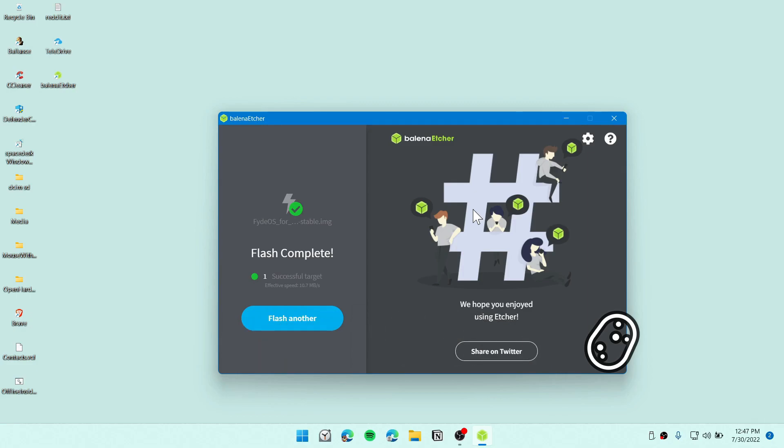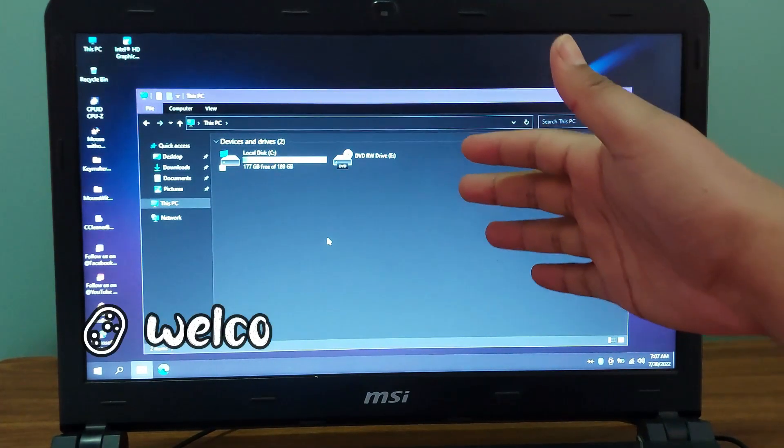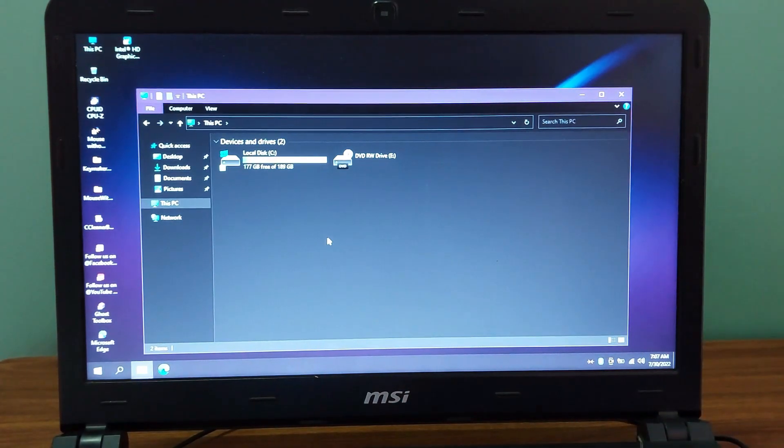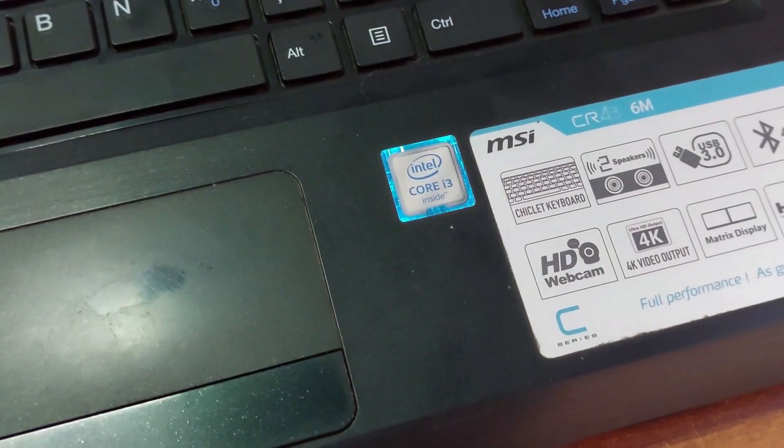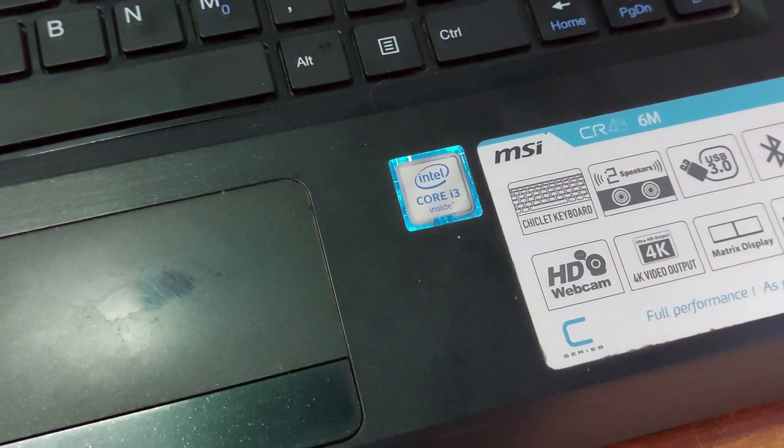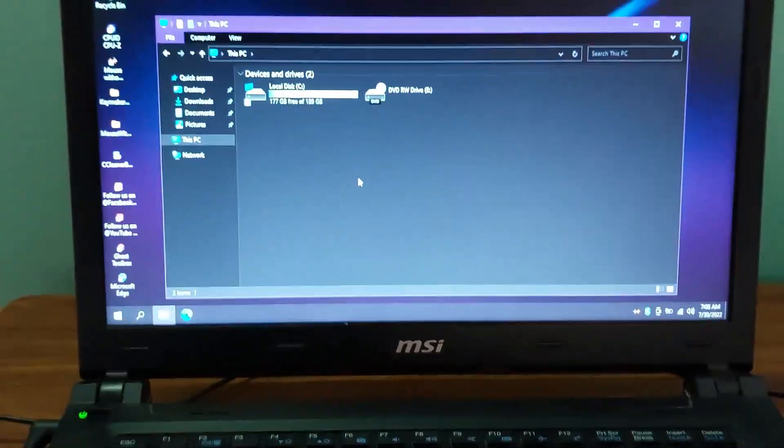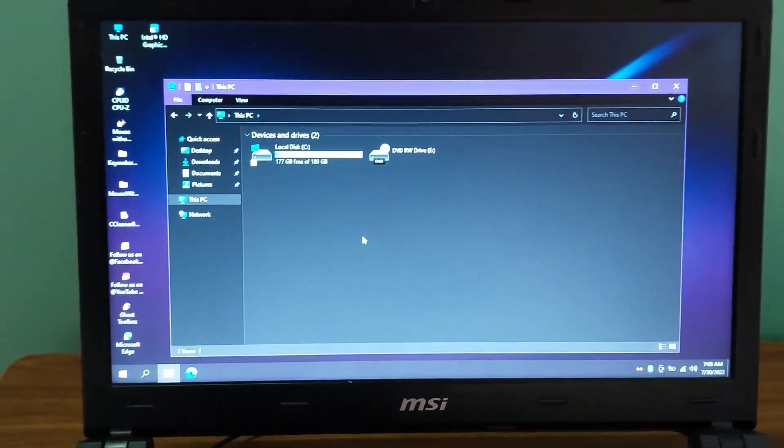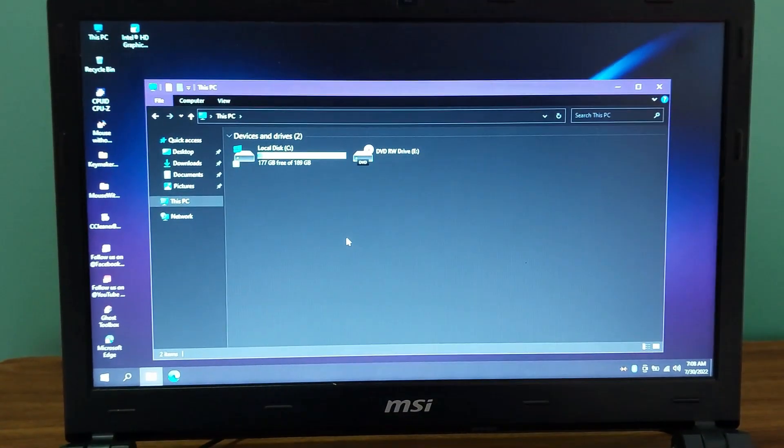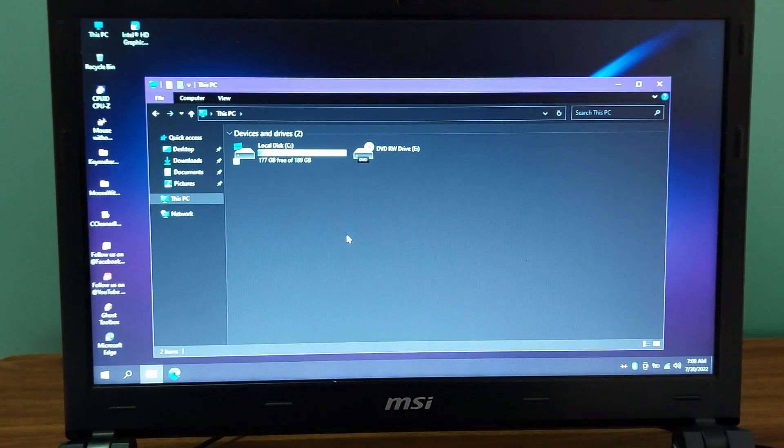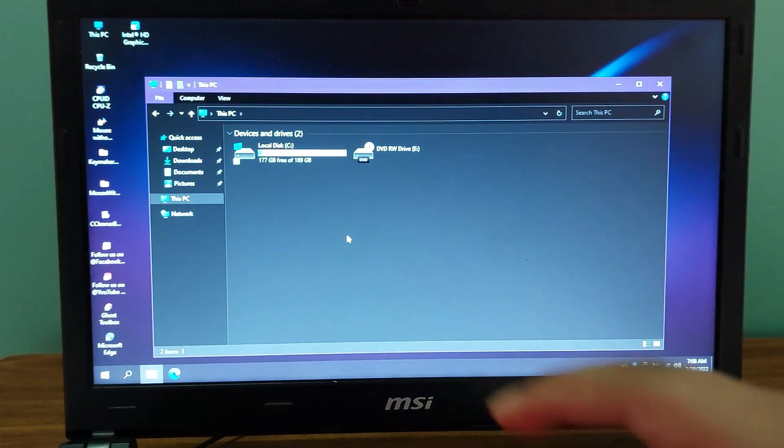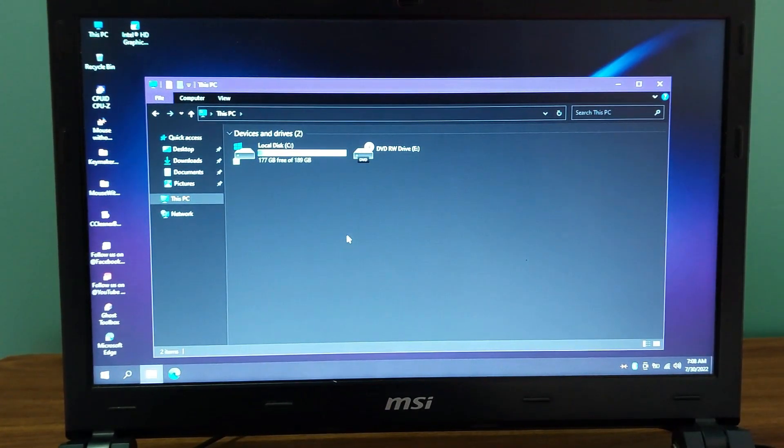This is my old potato computer. This is an MSI laptop with an i3 core inside. It's MSI CR43CM. Let's go ahead and install dual boot with Windows 10 on this computer. But before we go, we also need to create the partition. But I've already created a partition. I was not able to capture since I forgot recording this video. Sorry for that.